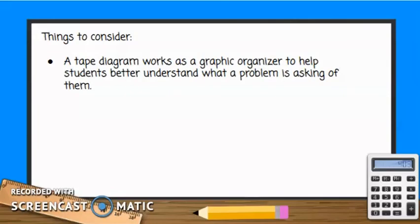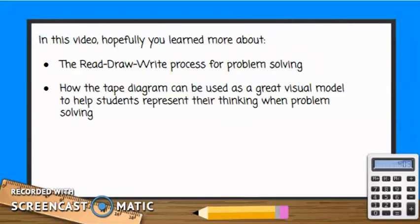Now that you have seen some examples of the tape diagram being used in fraction word problems, there is something to keep in mind: a tape diagram works as a graphic organizer to help students better understand what a problem is asking of them. Hopefully you learned more about the read, draw, write process for problem solving and how the tape diagram can be used as a great visual model to help students represent their thinking when problem solving.